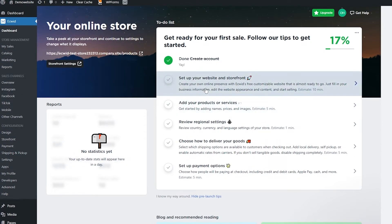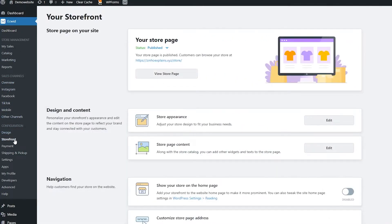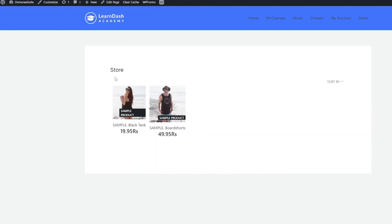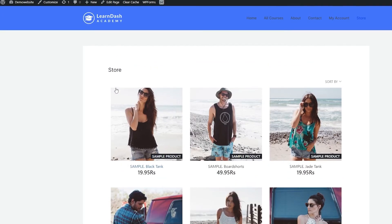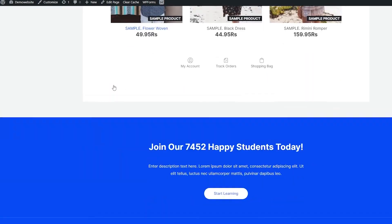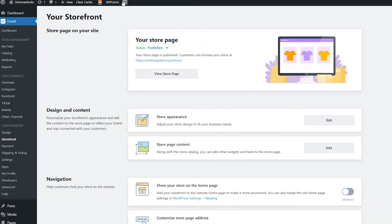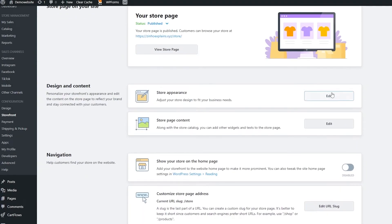Now you can click over to the design section, click on 'Storefront,' and view your storefront. This is the storefront right here. This is my website — my Ecwid website — and I can go ahead and edit it as well. I can click on 'Store Appearance' to edit the store.